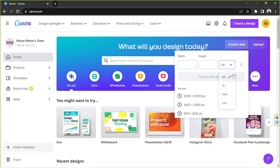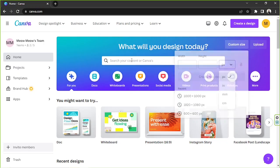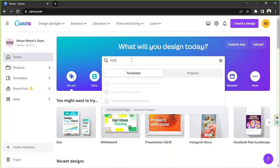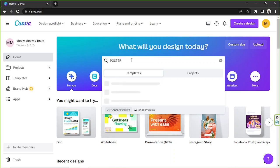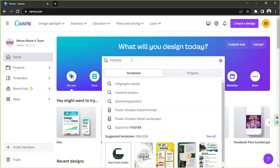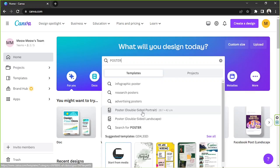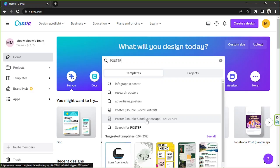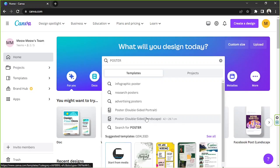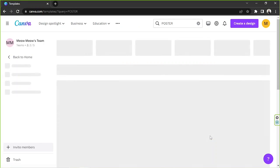But if you want to create a poster freely and you're okay with any dimensions, you can go to the search bar and type in poster. You can choose from a double-sided portrait or a double-sided landscape poster. And if you'd like to see all or to view everything, go to see all to take you to the templates page.